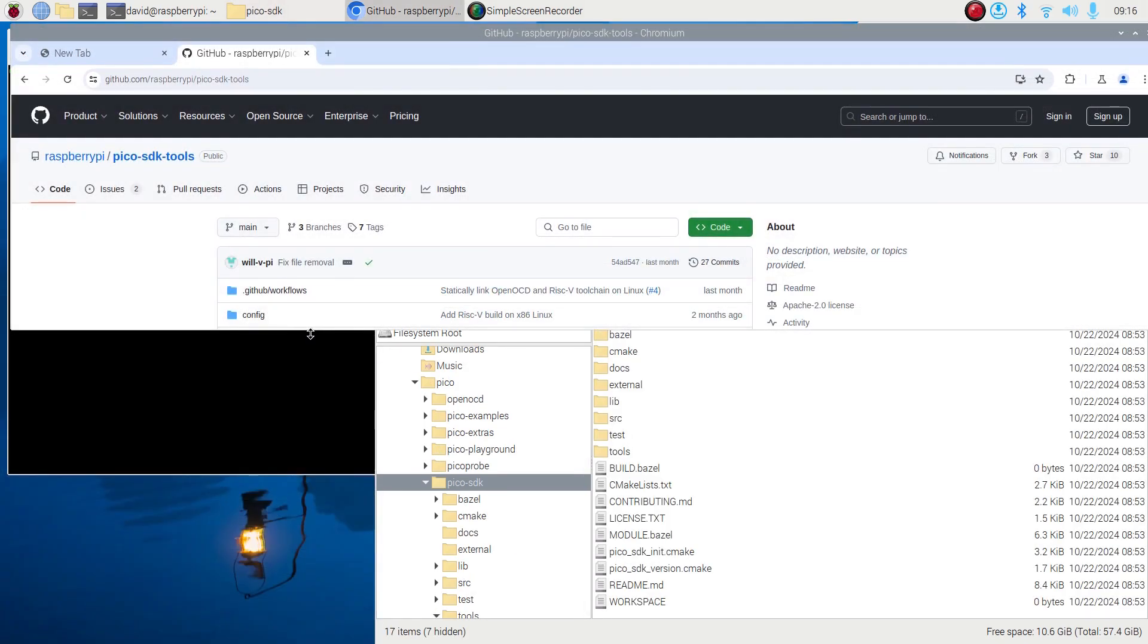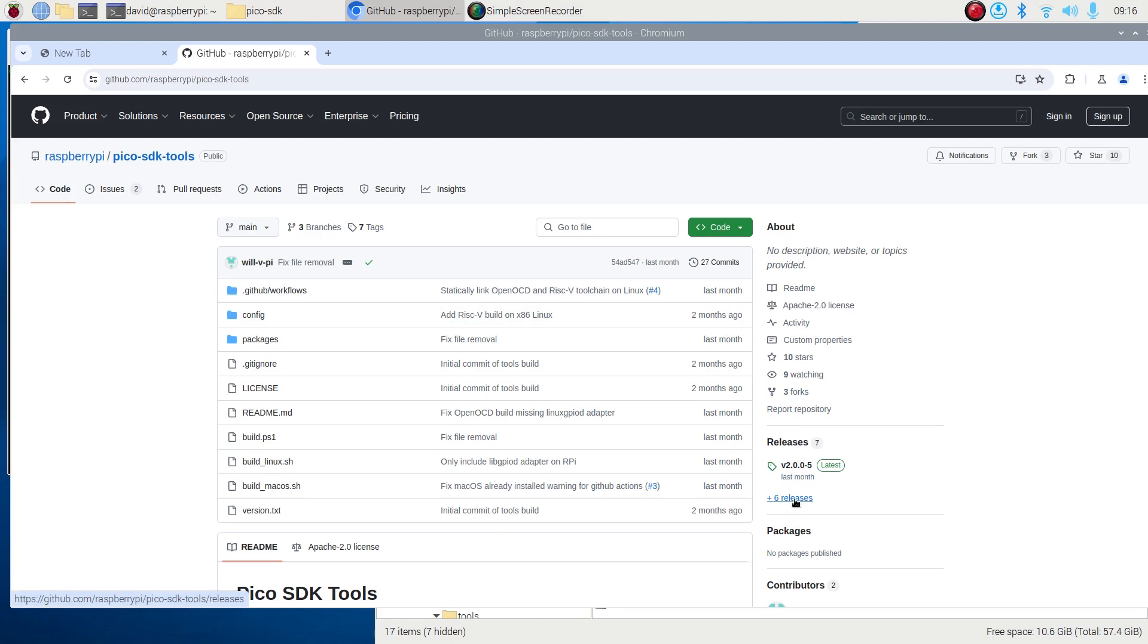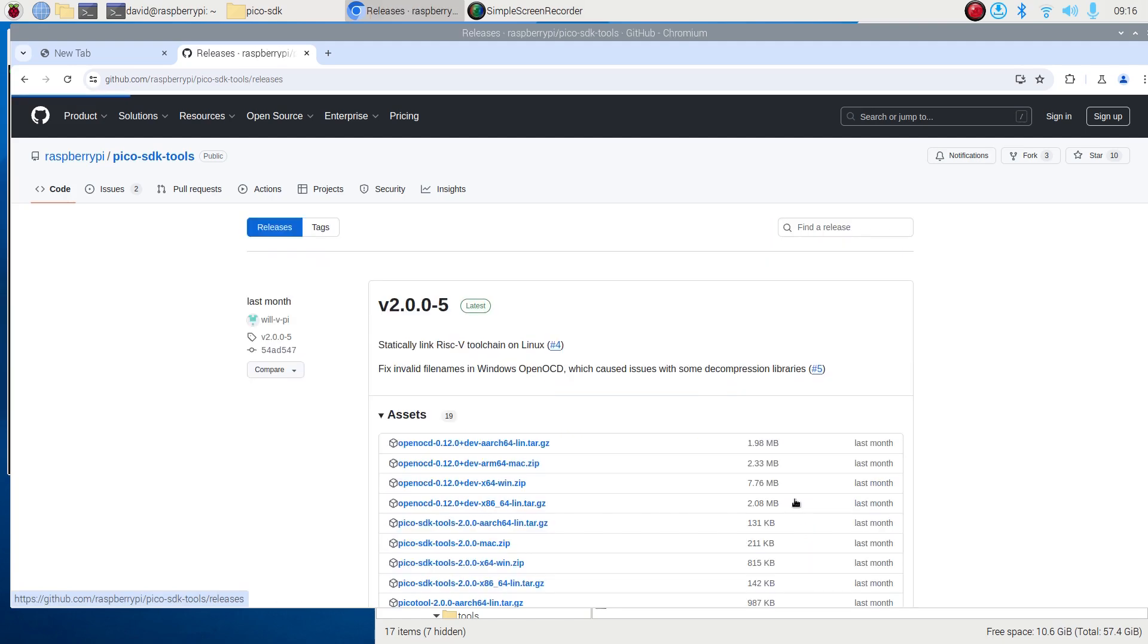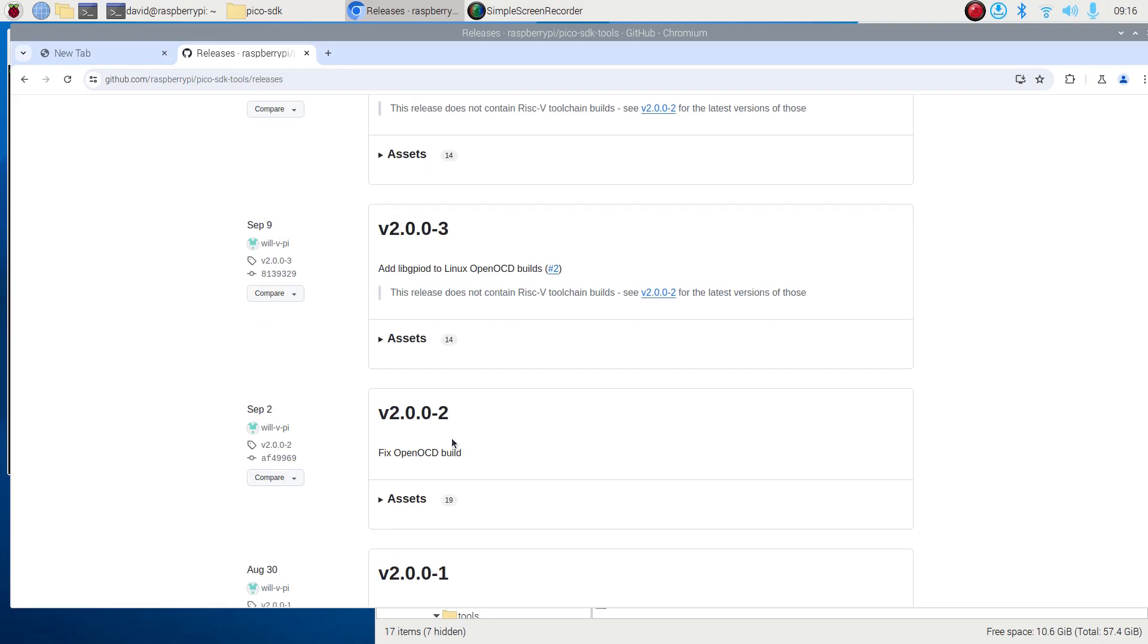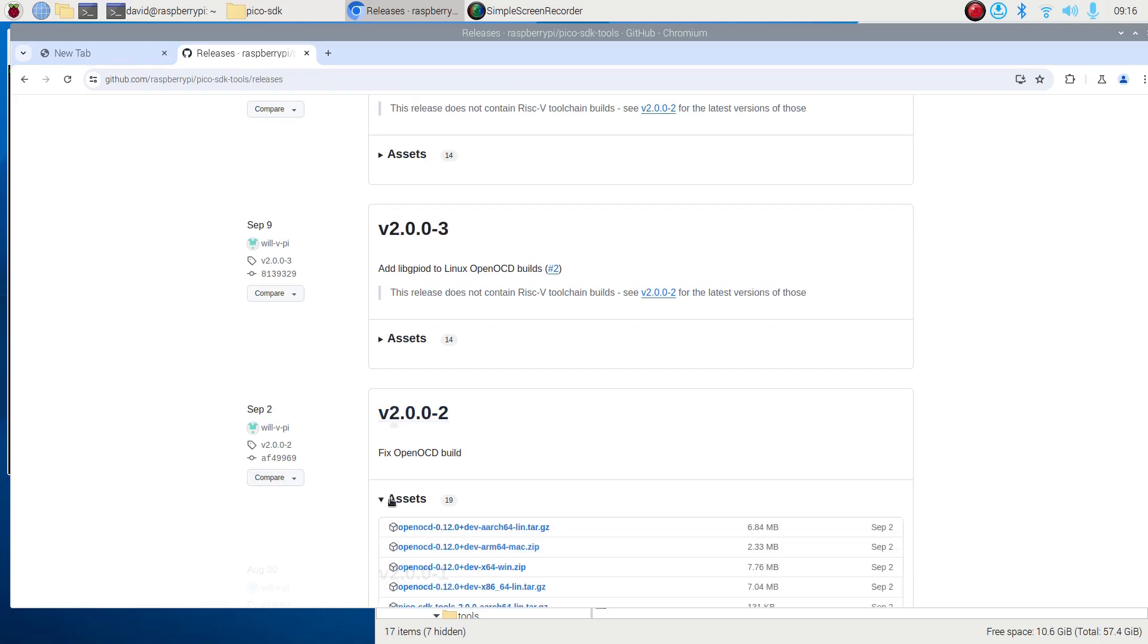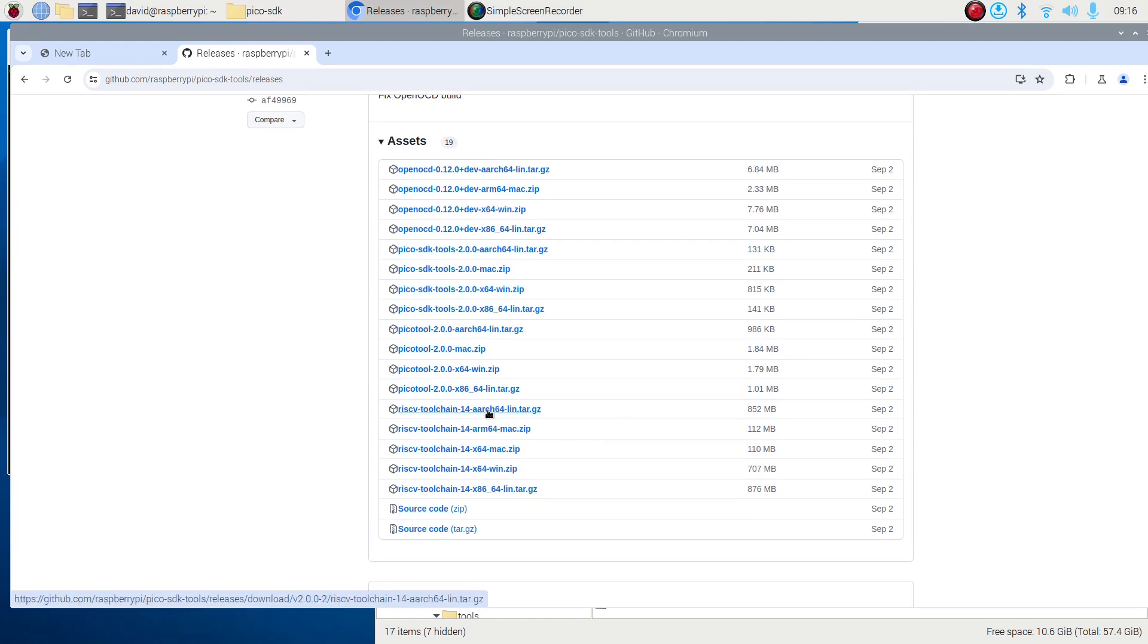To get support for the RISC-V processors, we need to navigate to the Pico SDK Tools directory of the Raspberry Pi GitHub repository. I'll leave a link in the description below. From the GitHub page, click on Releases. Then go to version 2.0.0-2 and select the RISC-V toolchain for the 64-bit ARM architecture of Linux. This will download the compressed folder into the Downloads directory in the Raspberry Pi.